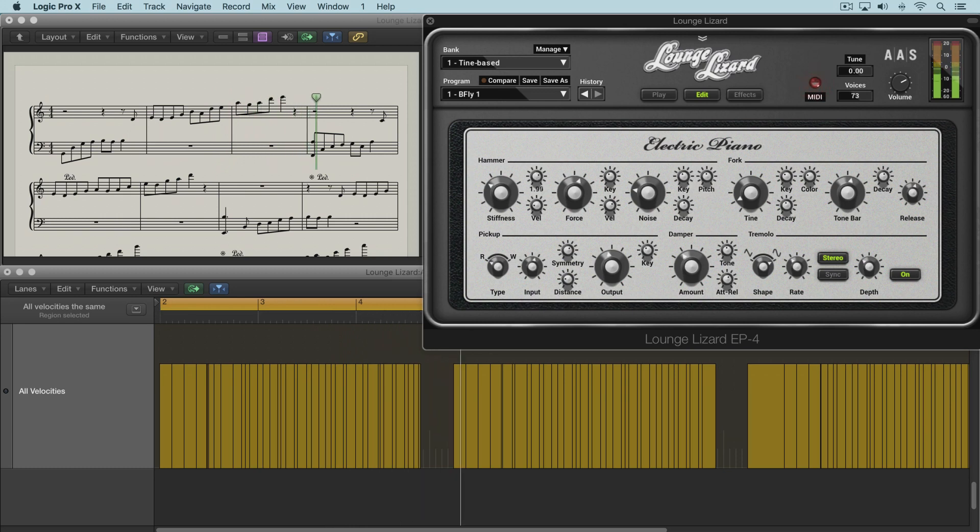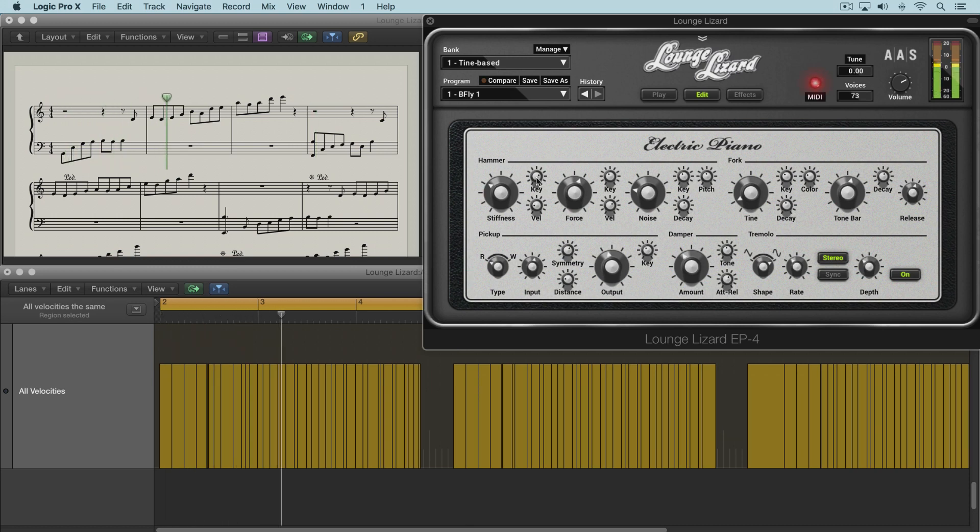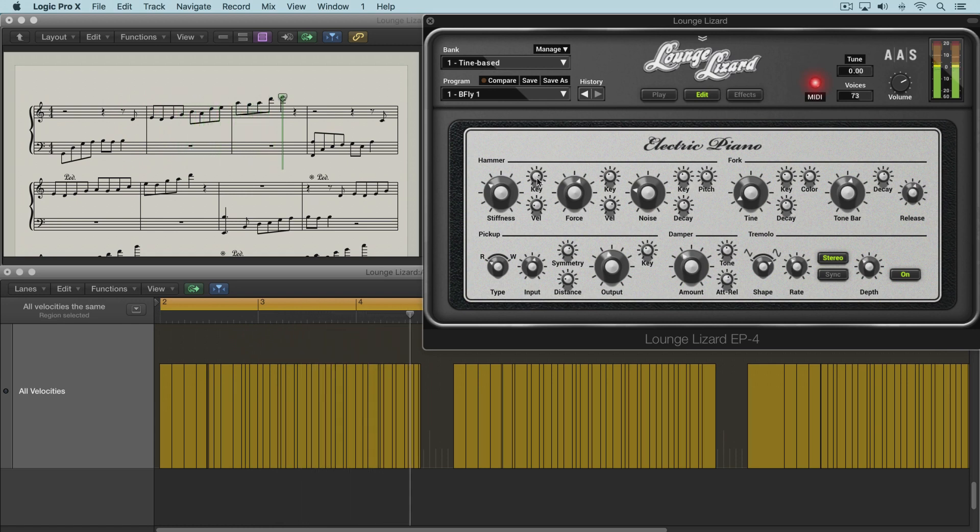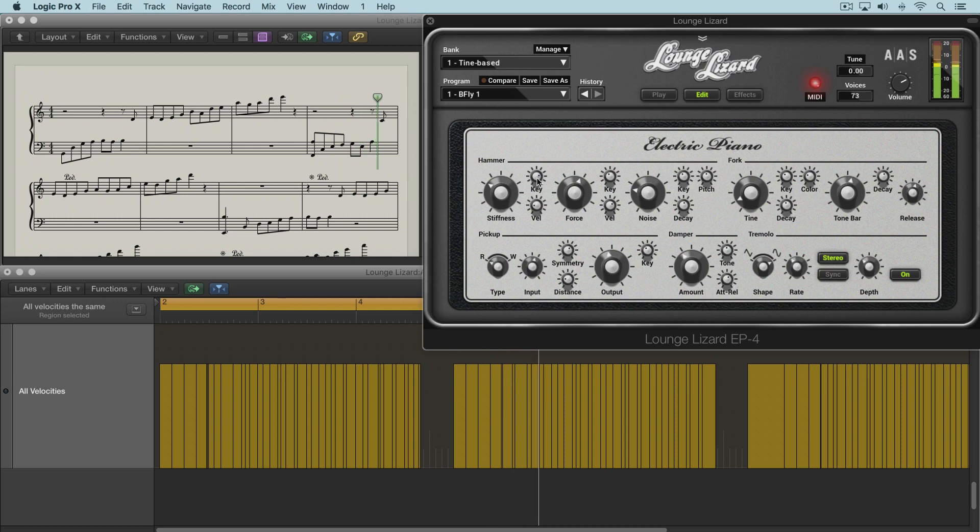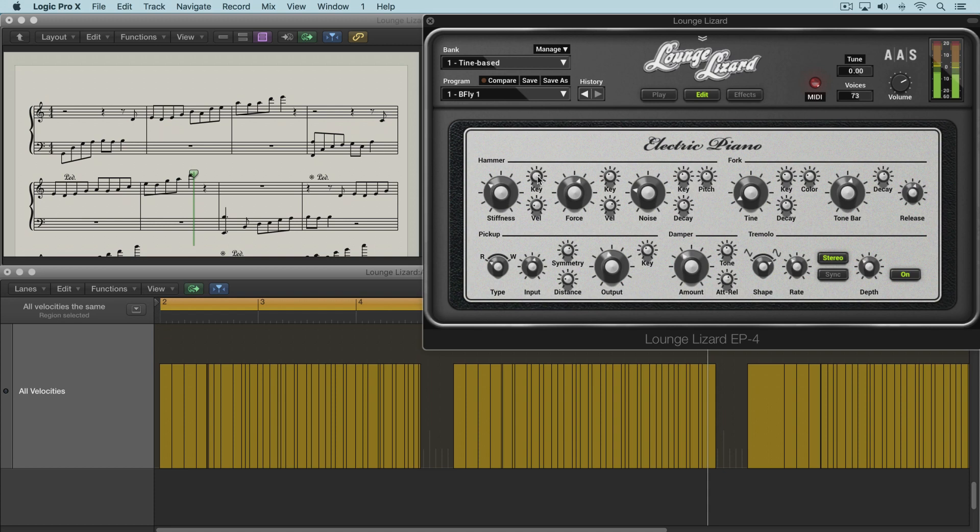Now as I dial it up, you'll hear that the notes get stiffer as they're higher.